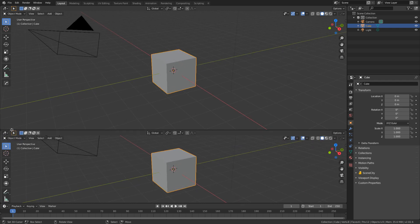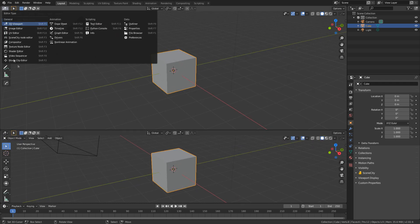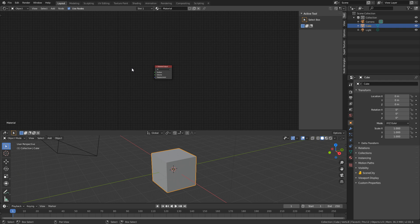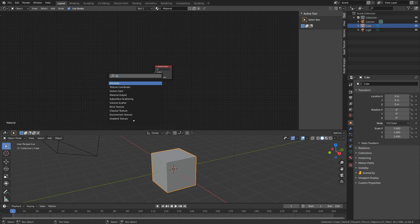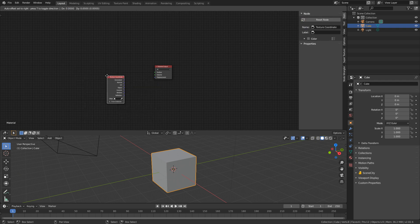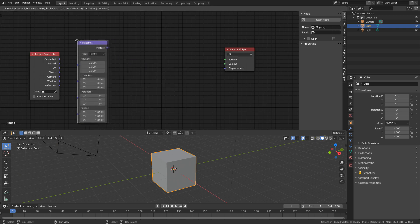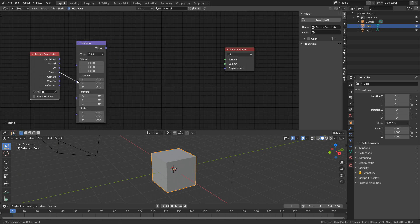I'm going to split this screen in half and change over to Shader Editor. From here I'm just going to delete the Principled BSDF and let's go Shift+A, search, and I'm going to add in Texture Coordinates. From here I'm going to add in a Mapping and then we're going to connect Object to Vector.